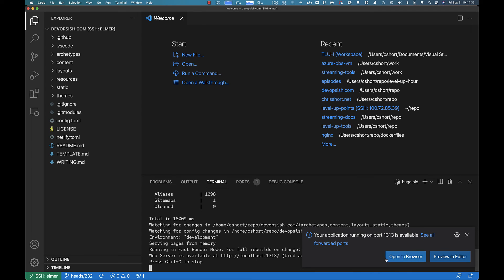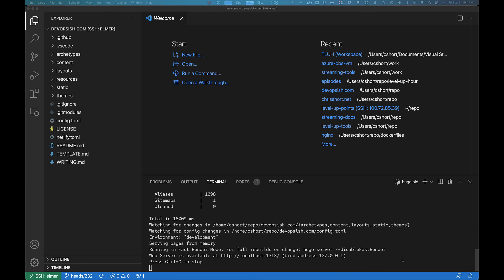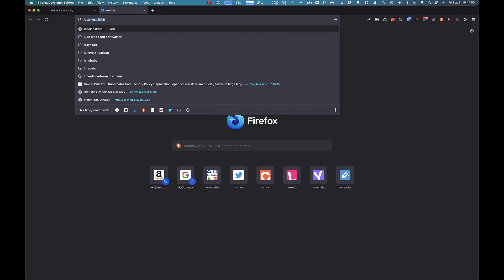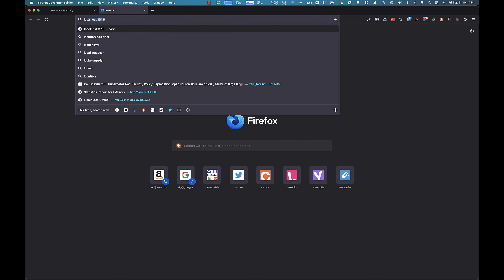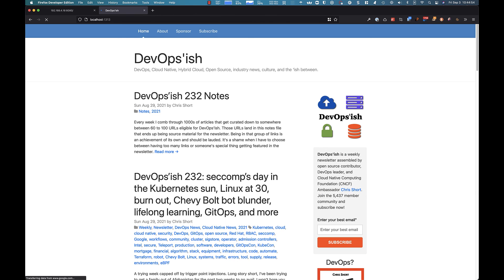VS Code gives me this wonderful little pop-up that's like, hey, we could forward your application port over here. Let me open that in the browser. Let me just come back over to localhost here and say localhost 1313. There's my website.